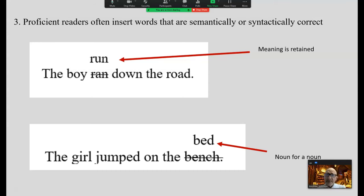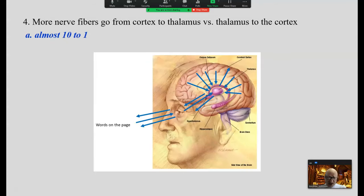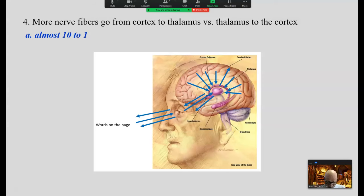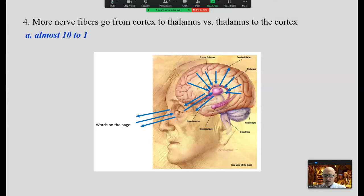Here's an interesting one: as we're reading, there are more nerve fibers going down from the cortex to the thalamus than up from the thalamus to the cortex — almost 10 to 1. That means there's more information flowing down as you read than from the words on the page up, almost 10 to 1. Clearly, we are using what's in the head to create meaning with print.